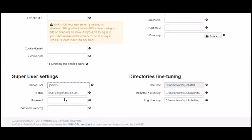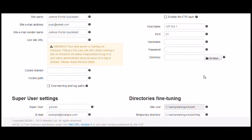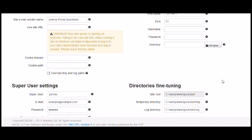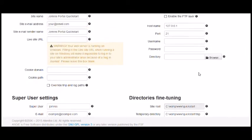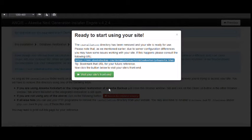The only thing I'm going to change here of course is add a new password for the Jameras user. Finally we'll remove the installation directory and we're done.